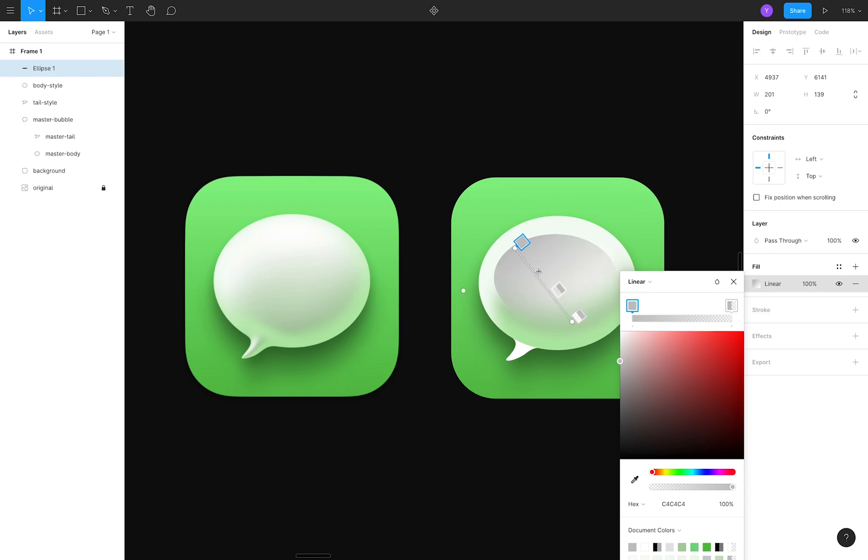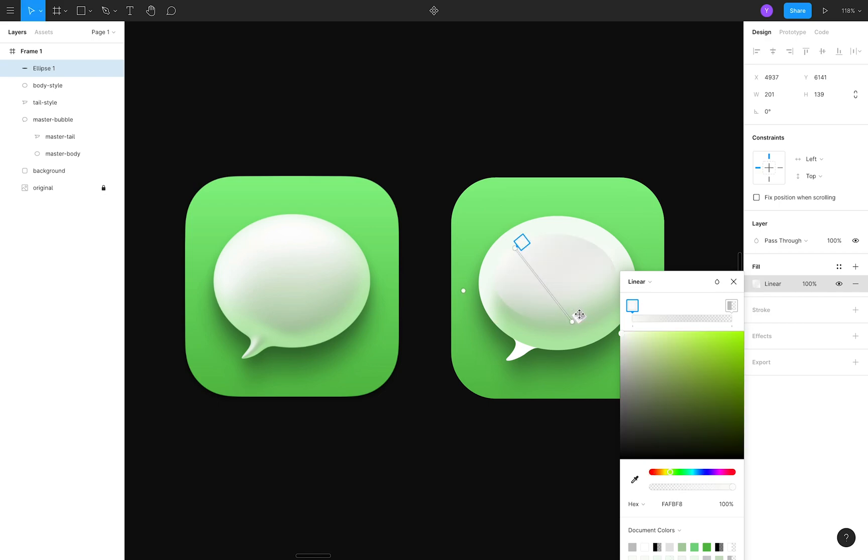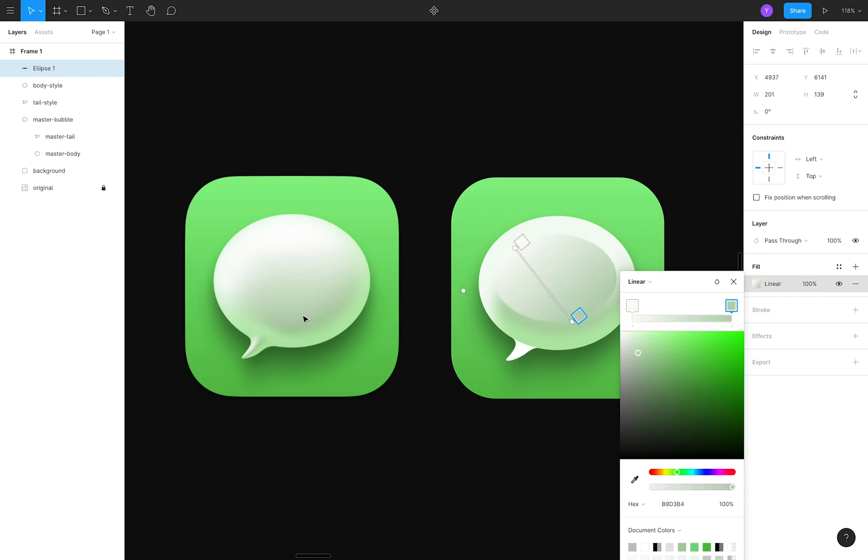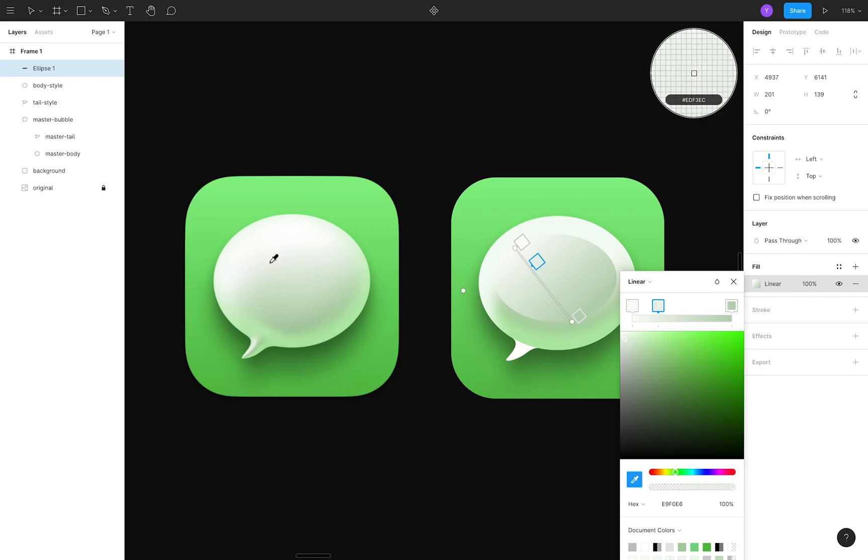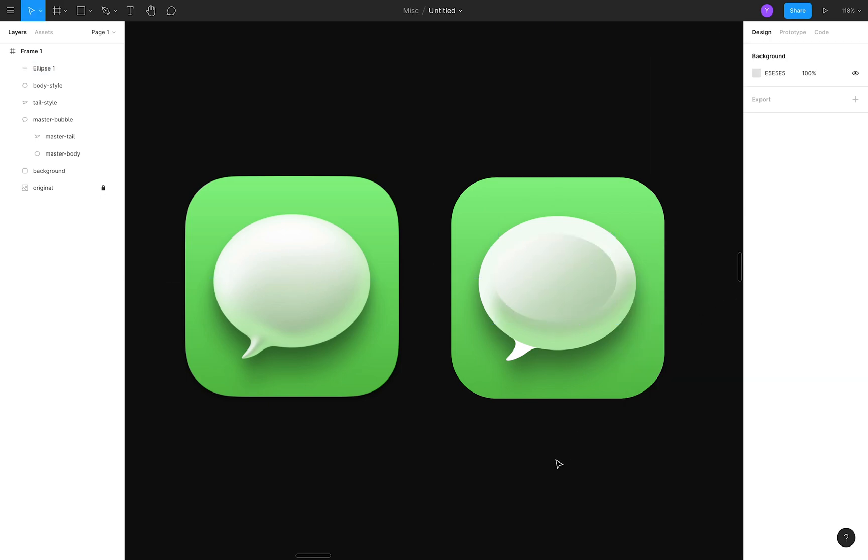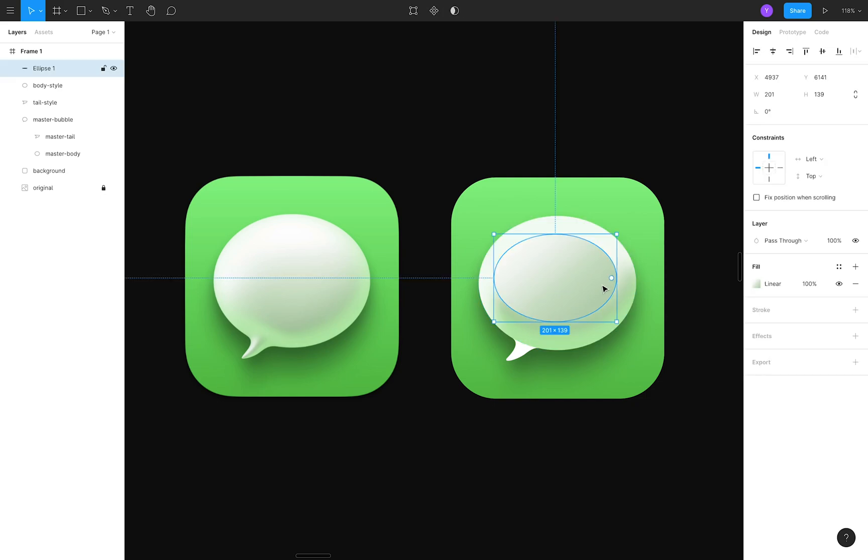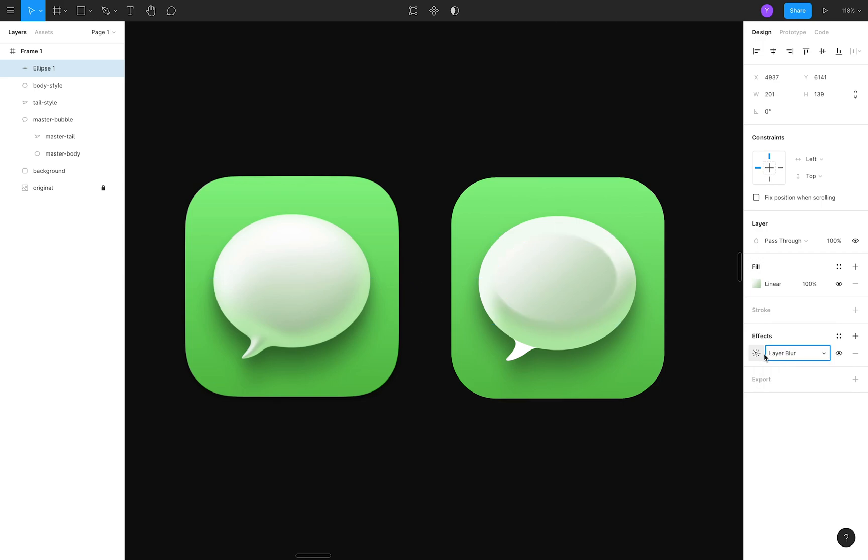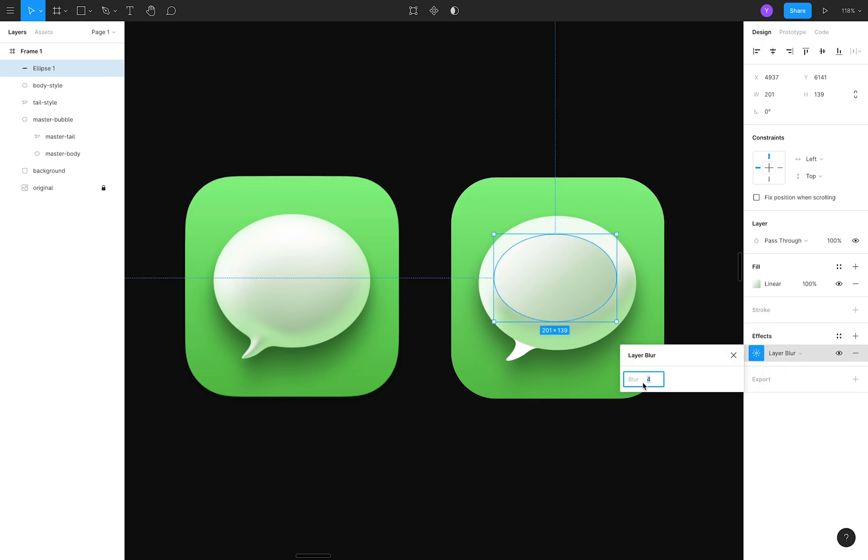Once again, I'll use the eyedropper tool to select the proper colors from the left. This time, I'll also click on the gradient line to add two more color points, so I can more precisely emulate the way the color changes. And to bring this together, I'll add a generous amount of layer blur in order to blend this ellipse into the bubble. If you're trying to follow along in Sketch, it'll be called Gaussian blur, rather than layer blur.